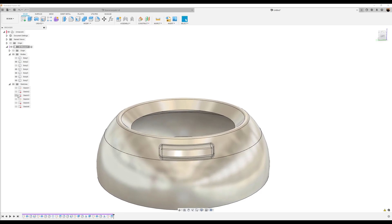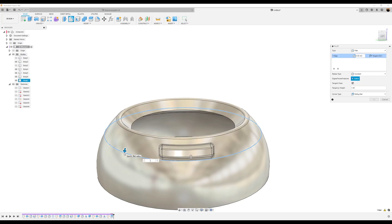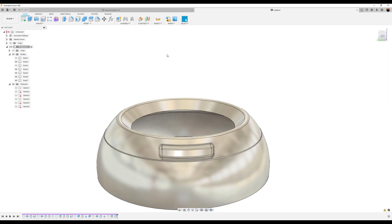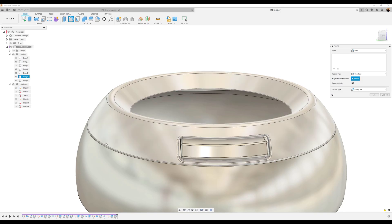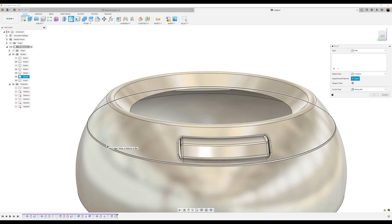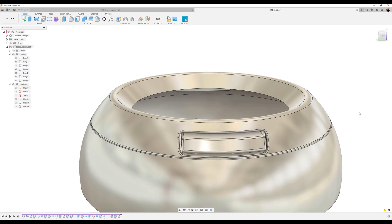Add a fillet — make it about 0.1 millimeters. Add a second fillet to the top, making that 0.5 millimeters, and click OK.